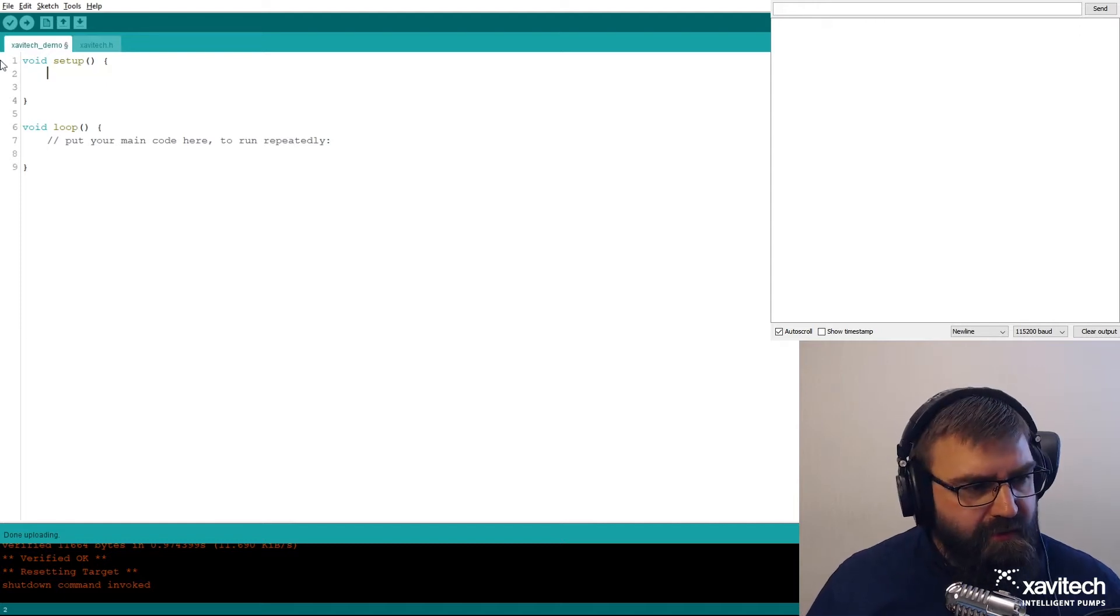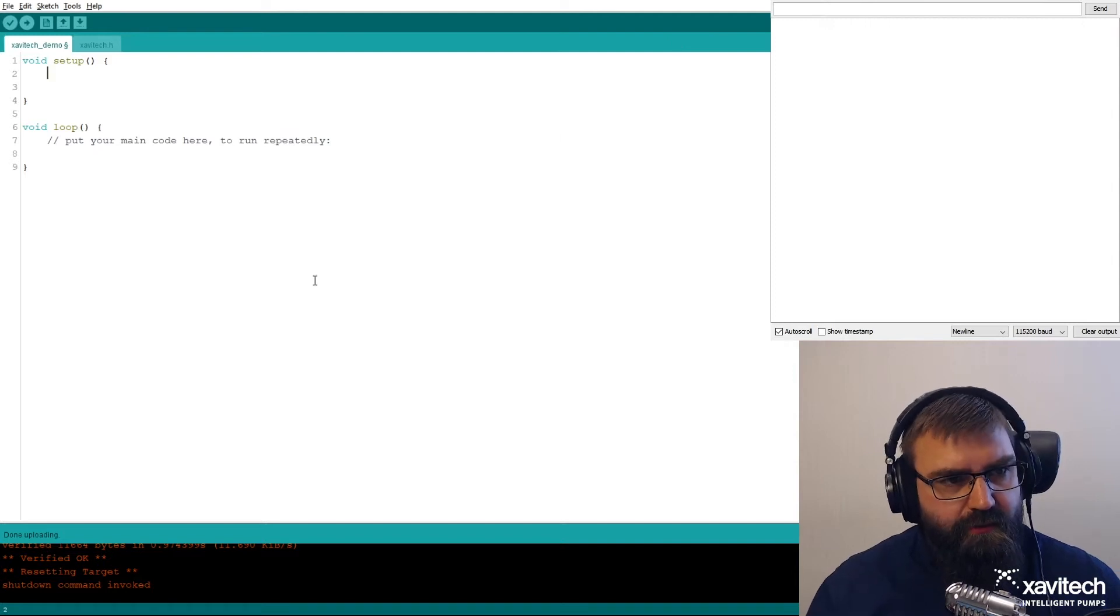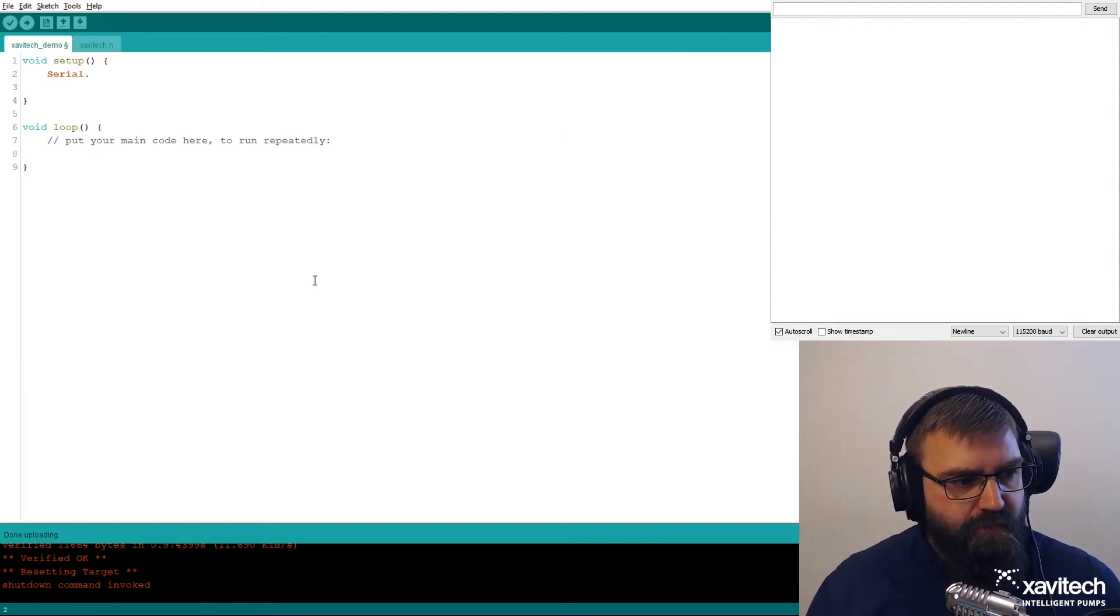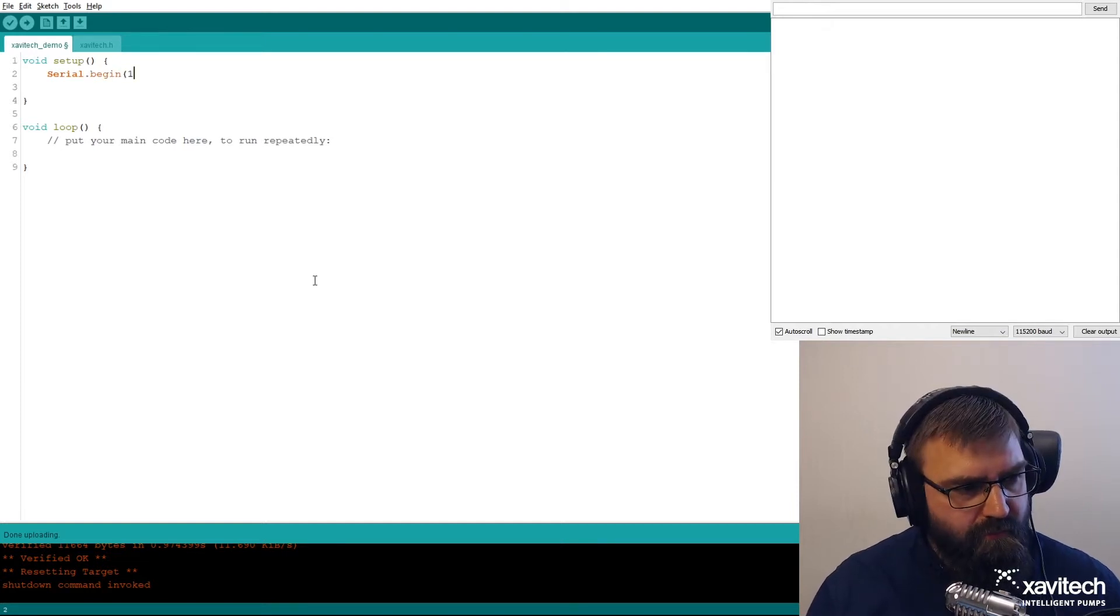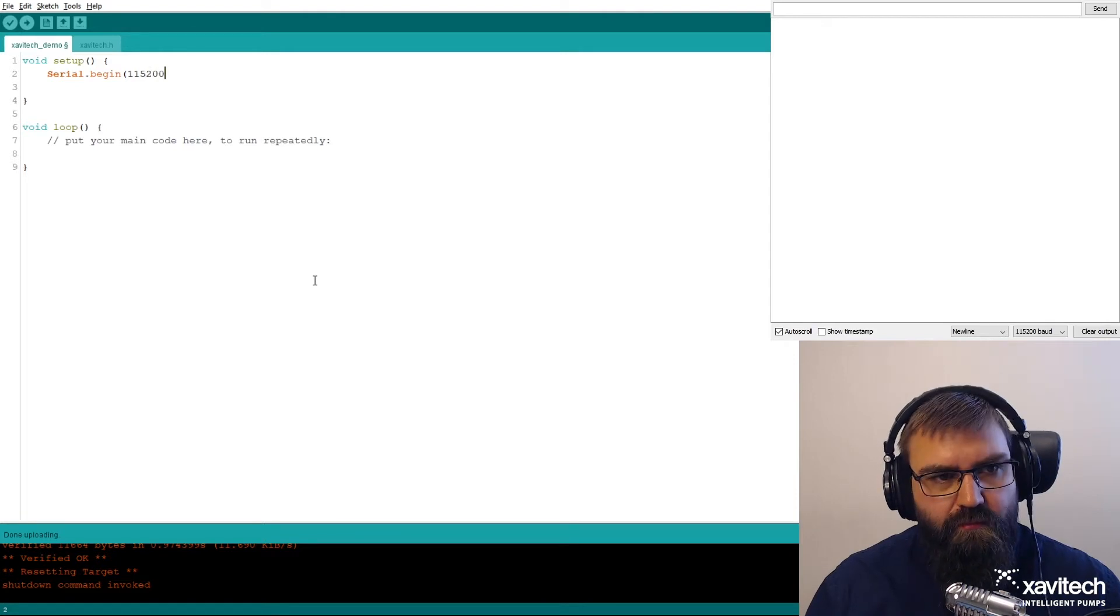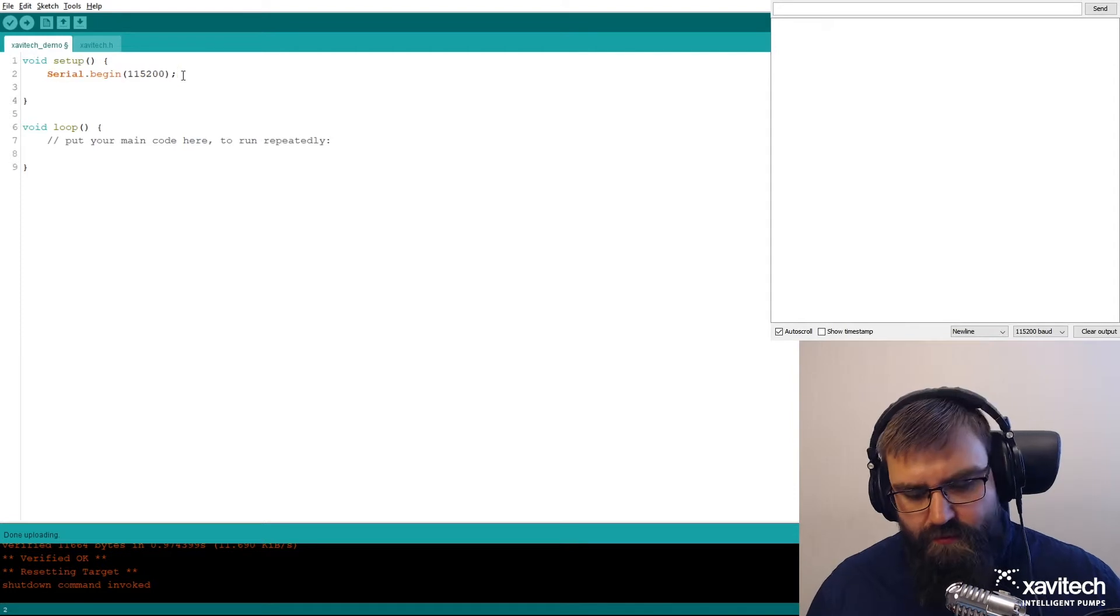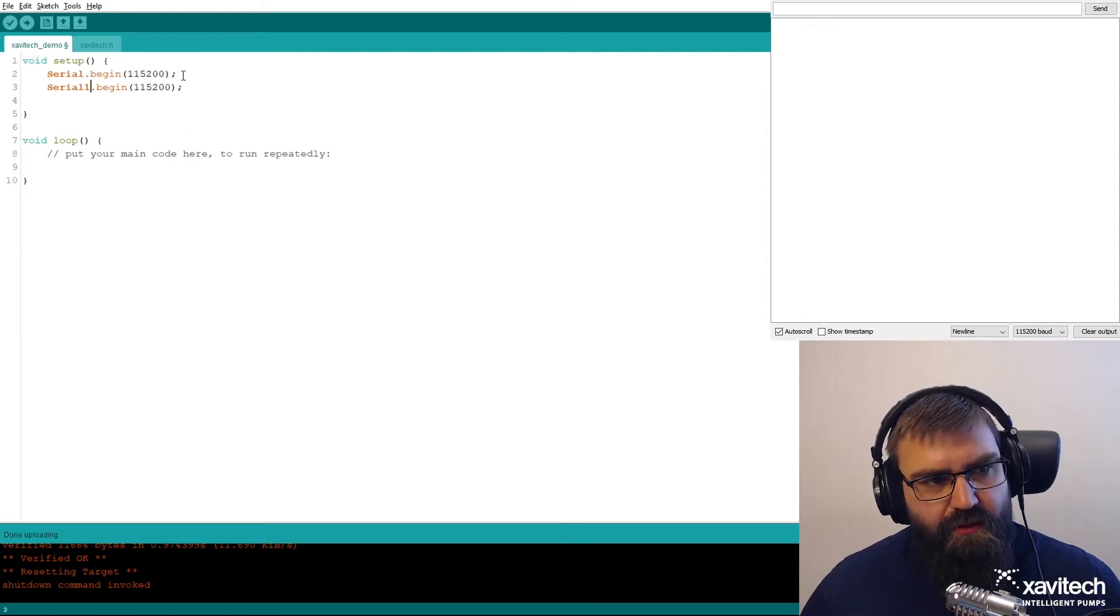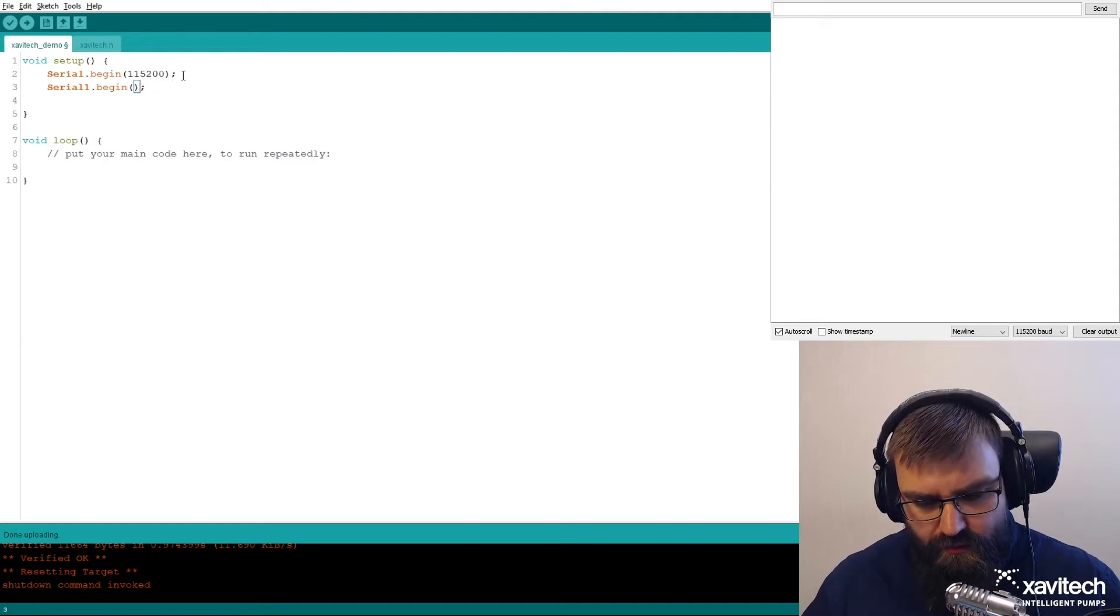First we need two serials, one for the pump and one for the serial monitor. Let's start with the serial monitor. And then we want one for the pump. Pump is connected to serial 1 which is pin 0 and 1. It uses 9600 baud.